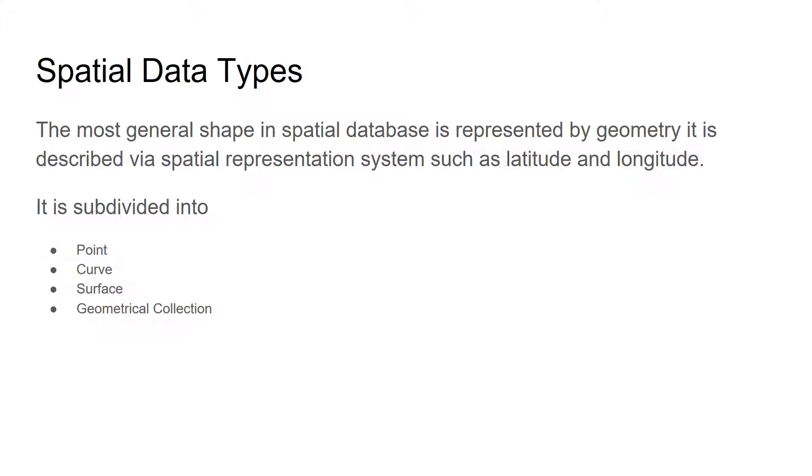In this section, we will discuss spatial data types. The most general shape in the spatial database system is represented by geometry. We can consider it as a parent data object and all other objects are inherited from the geometry object. The geometry object describes spatial representation via systems such as latitude and longitude.